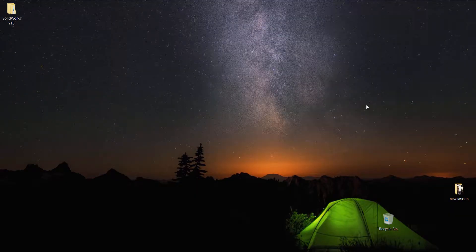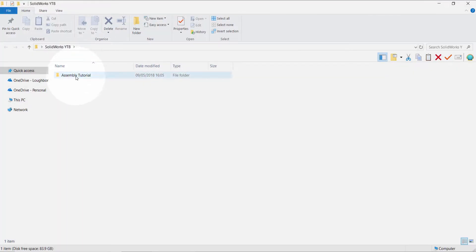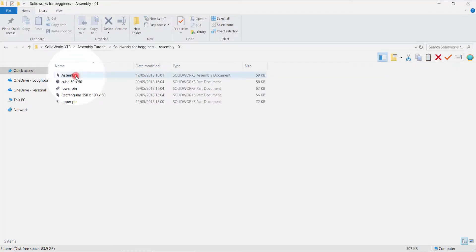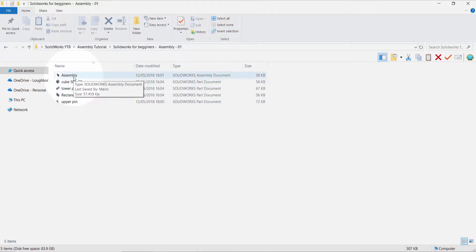Welcome to this video tutorial. In this video we are going to have a look at how to generate a BOM — Bill of Materials — in SOLIDWORKS. In order to generate a BOM, we need an assembly file.